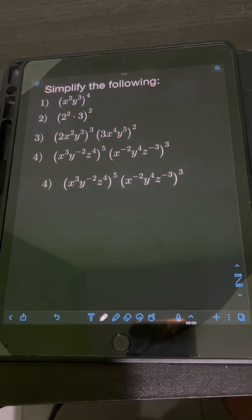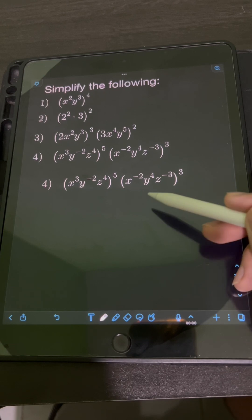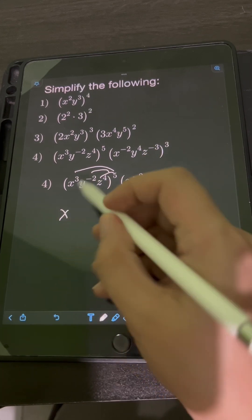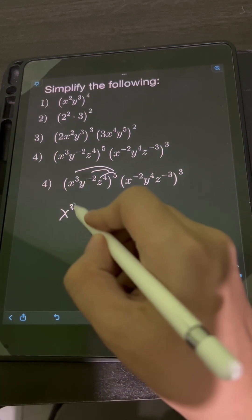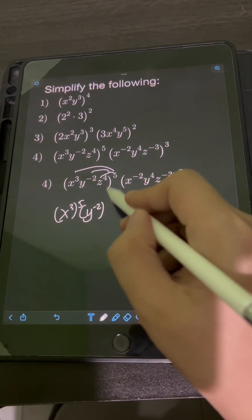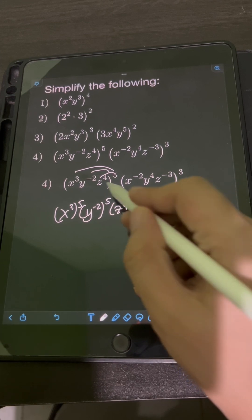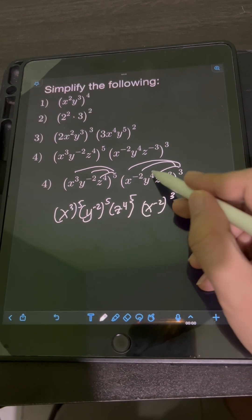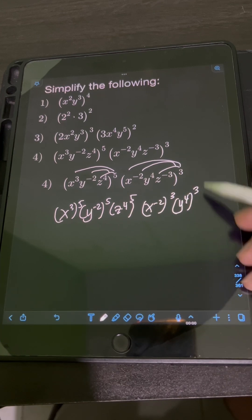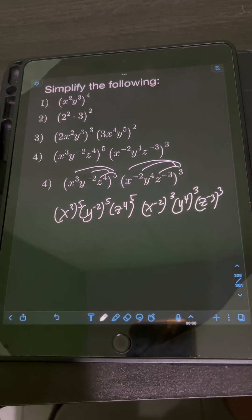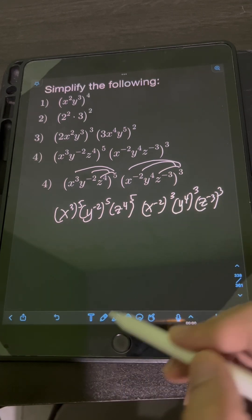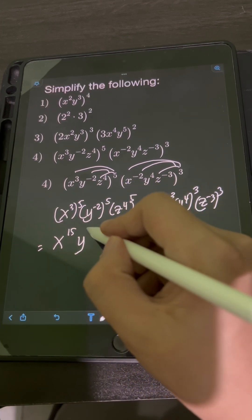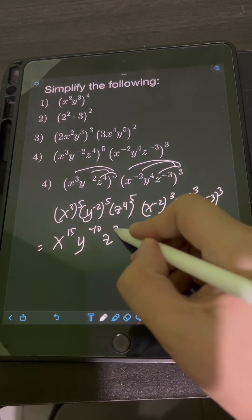For number 4, we have x cubed y to the negative 2 z to the 4th, quantity raised to the 5th, times x to the negative 2 y to the 4th z to the negative 3, raised to the 3rd. Let's distribute the exponent first. So we will have x cubed raised to the 5th, y to the negative 2 raised to the 5th, z to the 4th raised to the 5th. Applying the power to power law: x raised to 3 times 5 is 15, y raised to negative 2 times 5 is negative 10, z raised to 4 times 5 is 20.